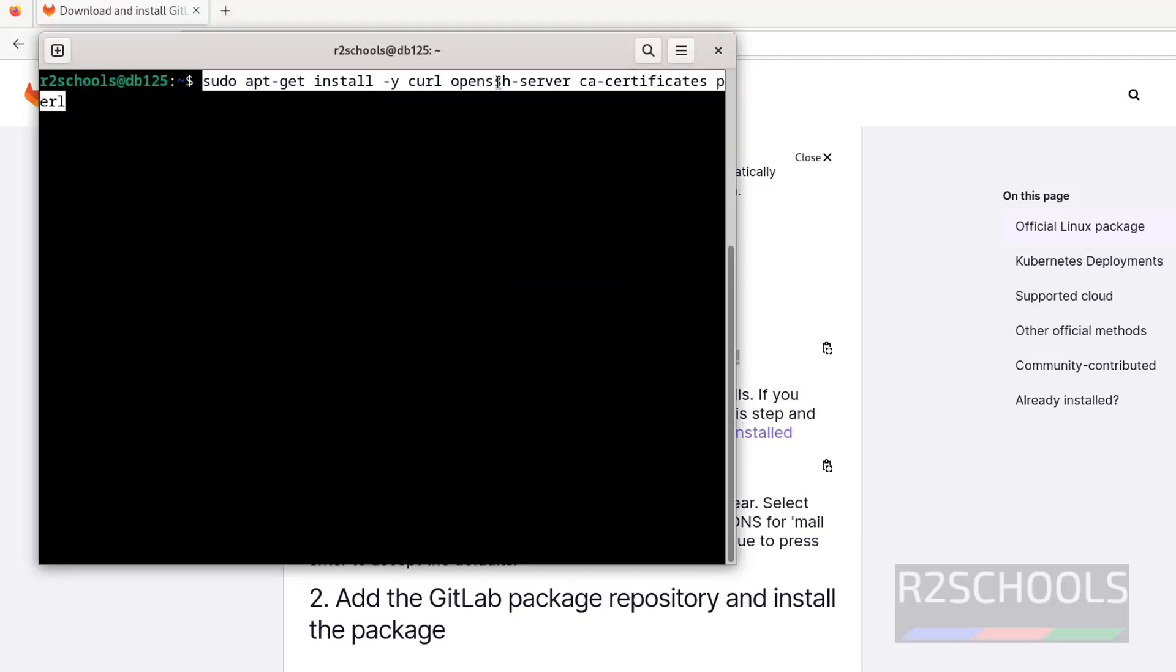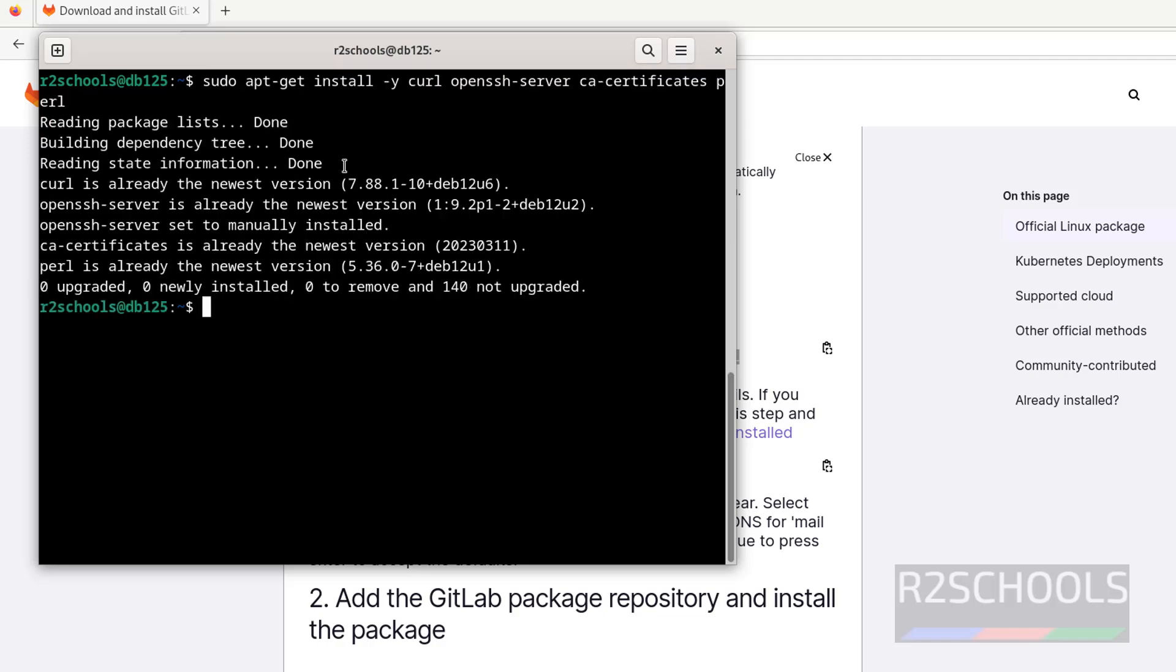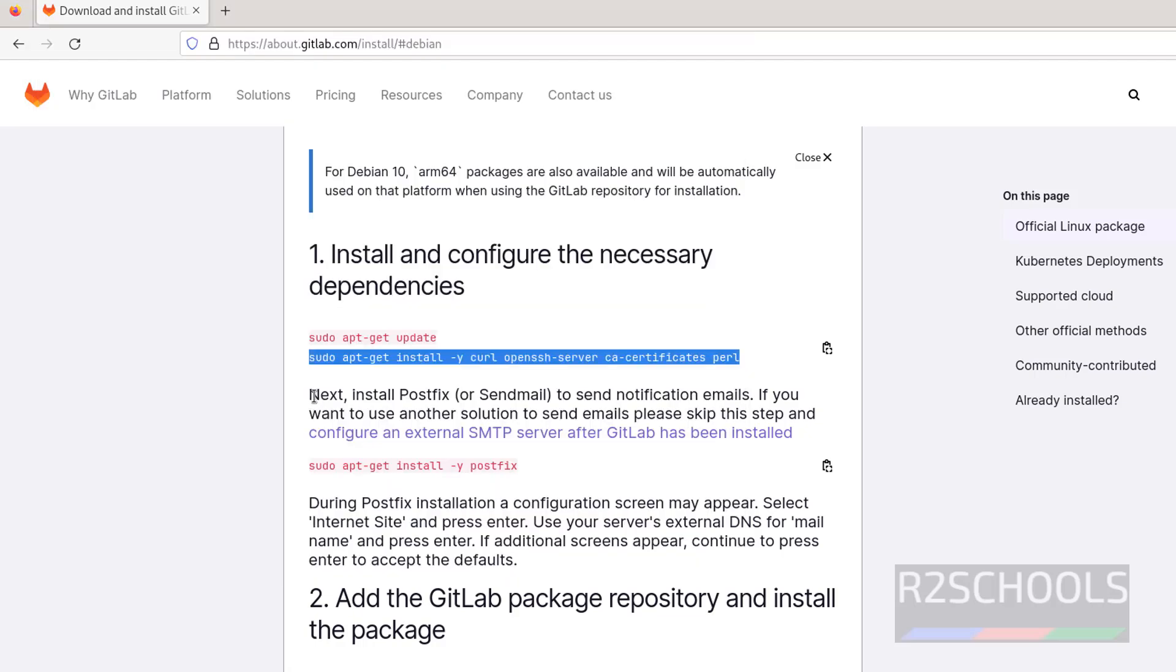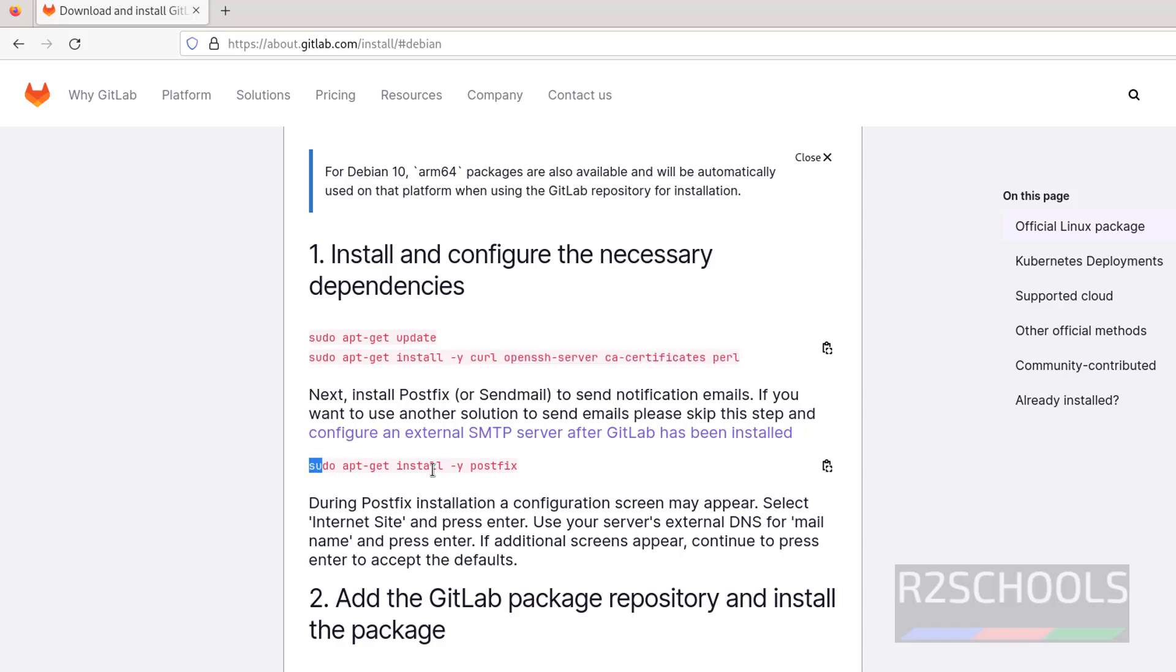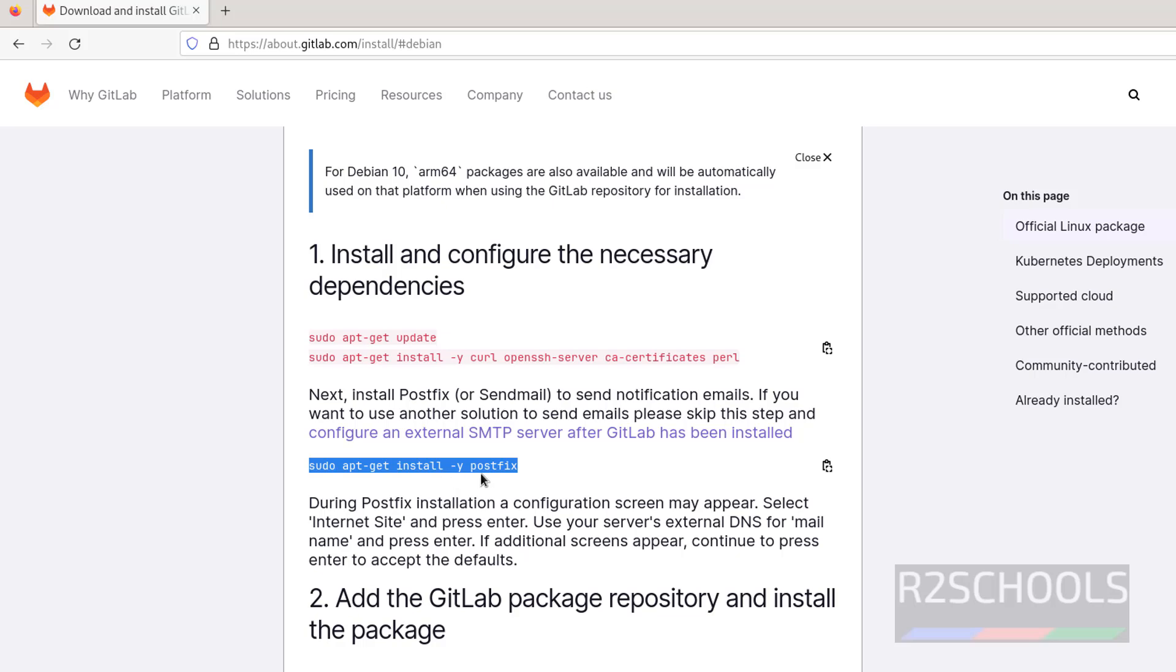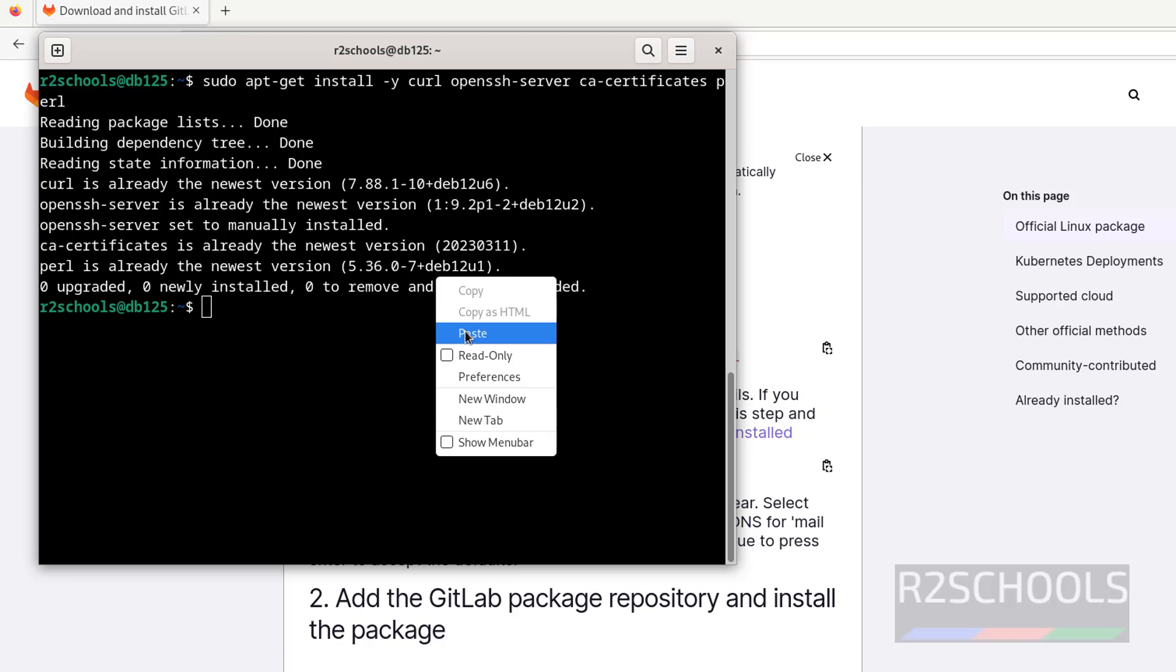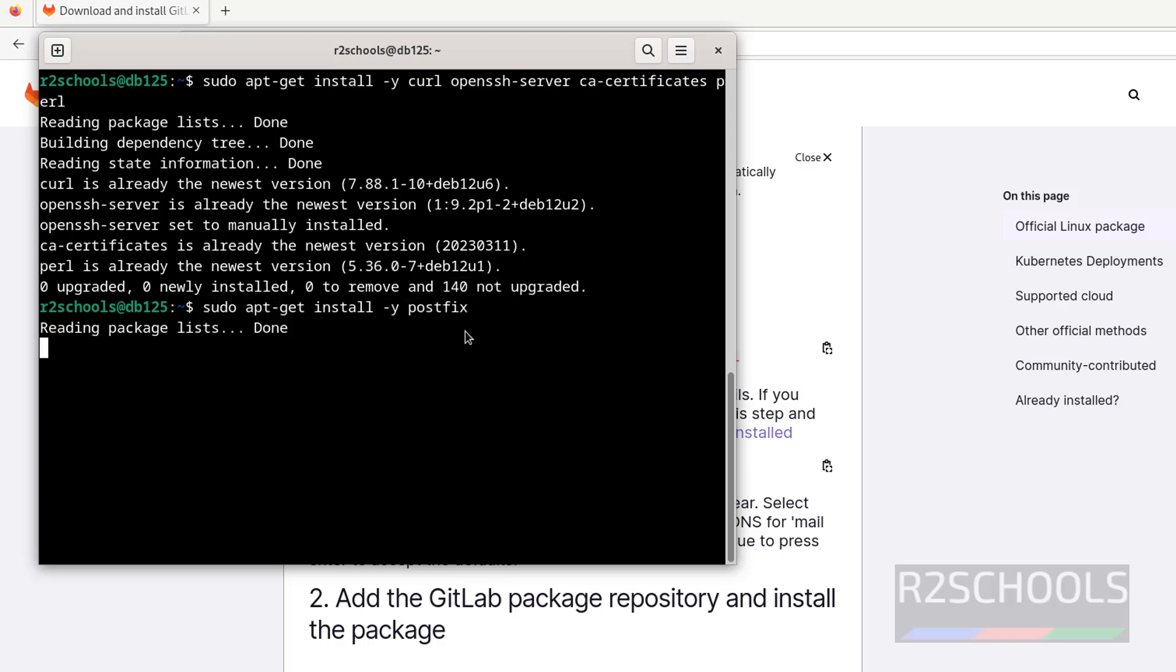Now install these dependencies. Copy it, paste it. See, it is going to install curl, OpenSSH, and CA certification. All are installed. Next, install Postfix to send email notifications. If you want to use another solution to send email, please skip this step, but I want to use this one. Copy it. This command will install Postfix. Paste it, hit enter.